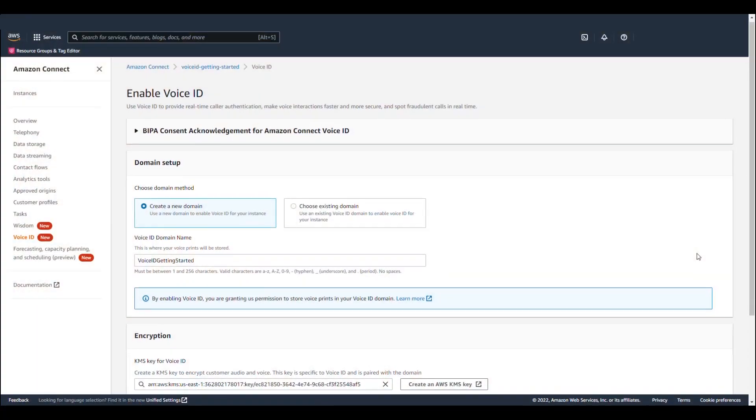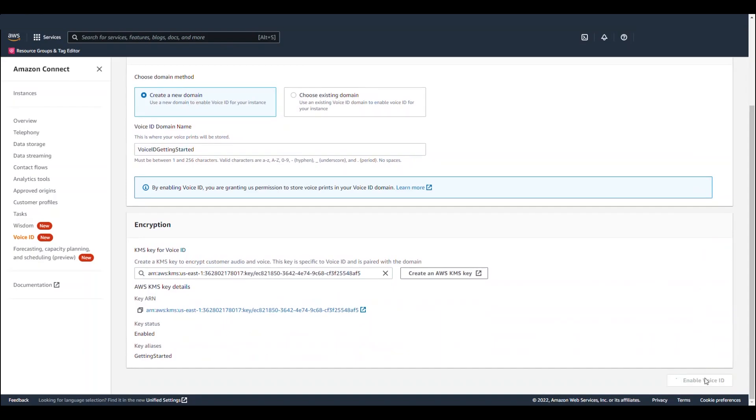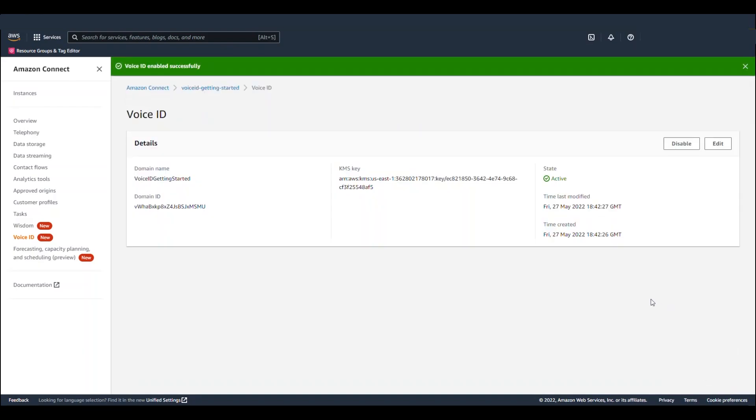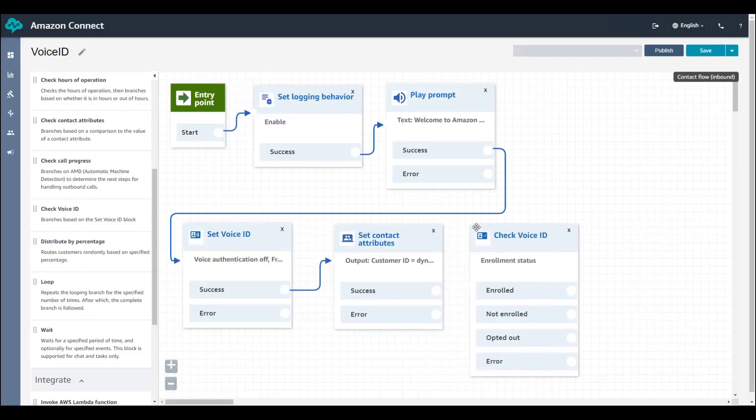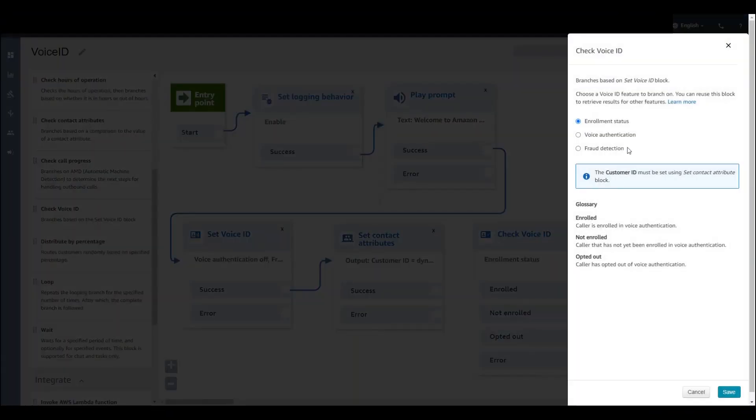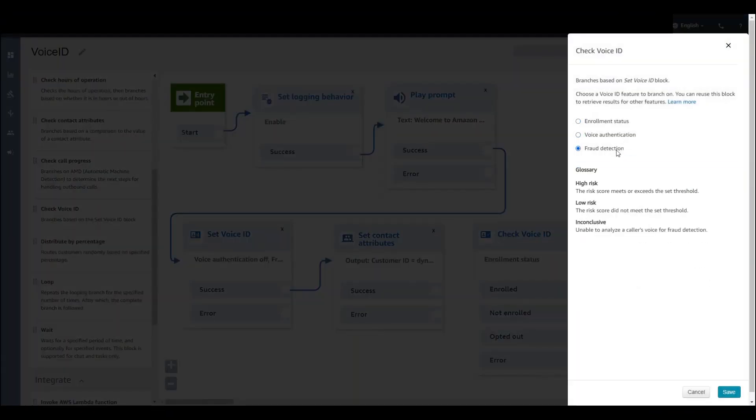That wraps up this demo. You can easily set up and configure voice biometrics for your Amazon Connect instance. To do so, first enable Voice ID in the AWS console for your Amazon Connect instance, and then configure authentication and fraud risk detection using the drag-and-drop functionality of contact flow blocks. For more information, please visit aws.com/connect/voiceID, or reach out to your AWS sales specialist.